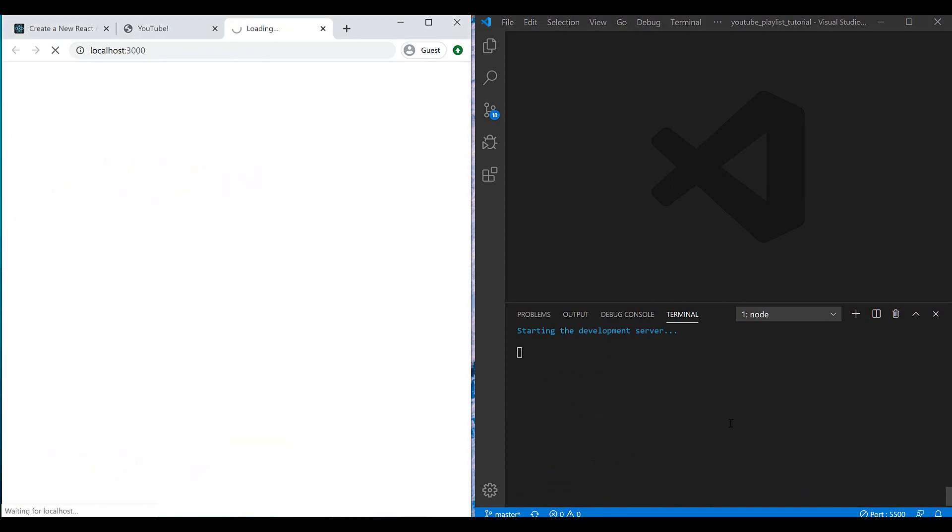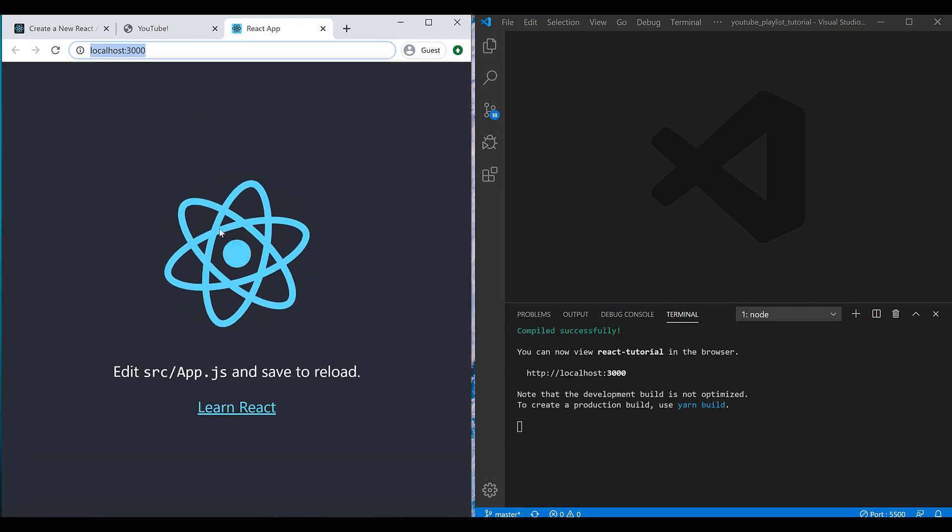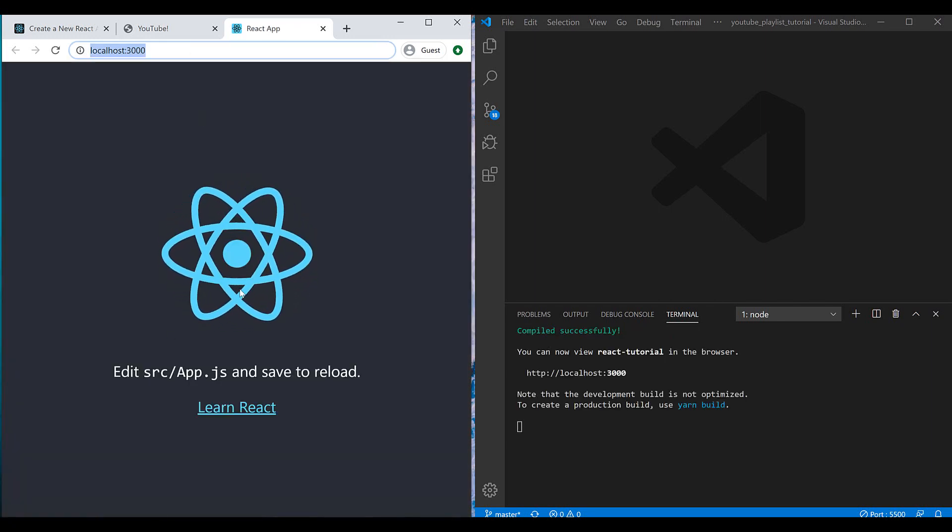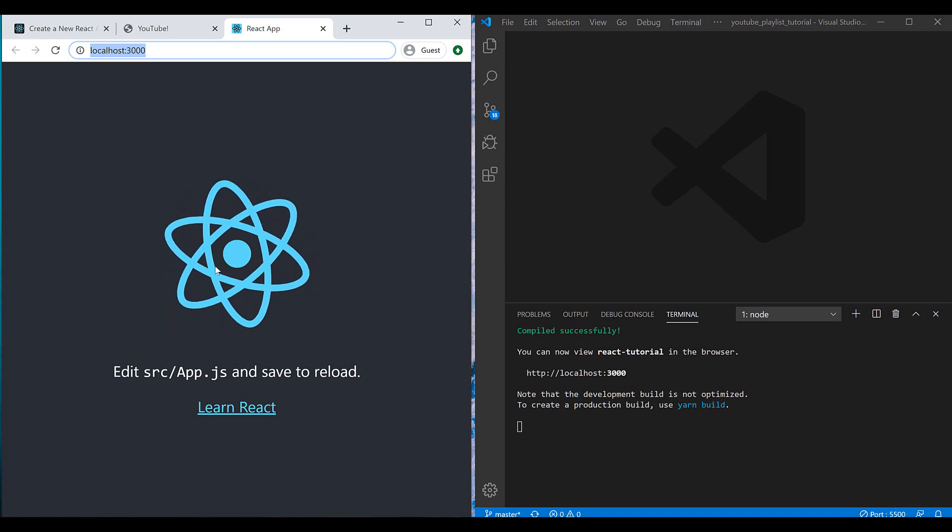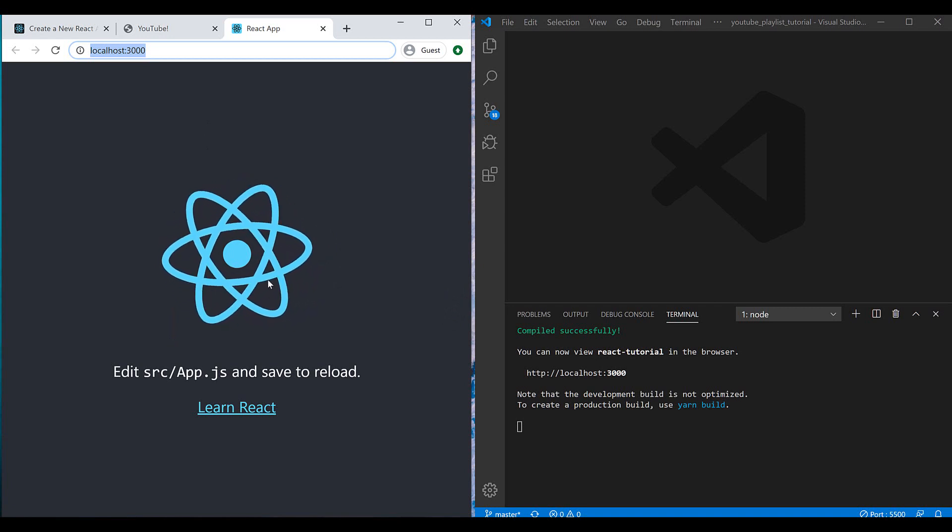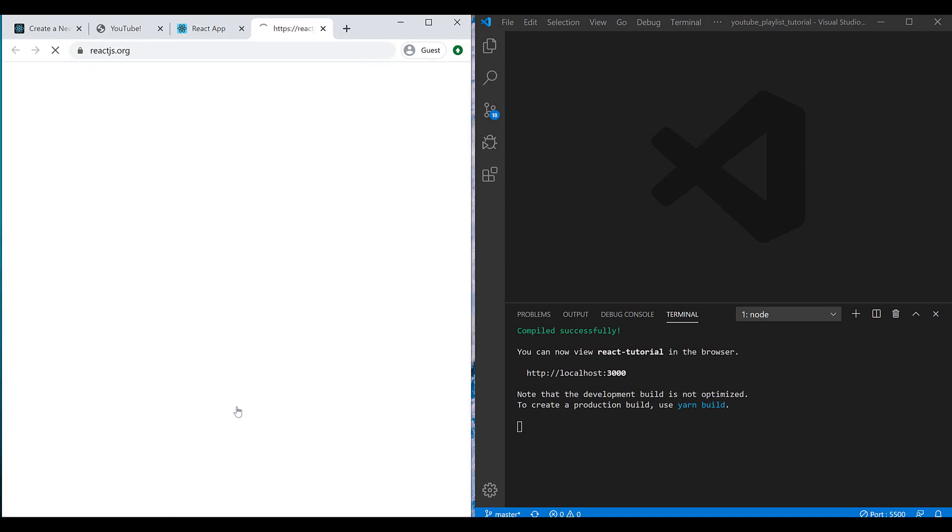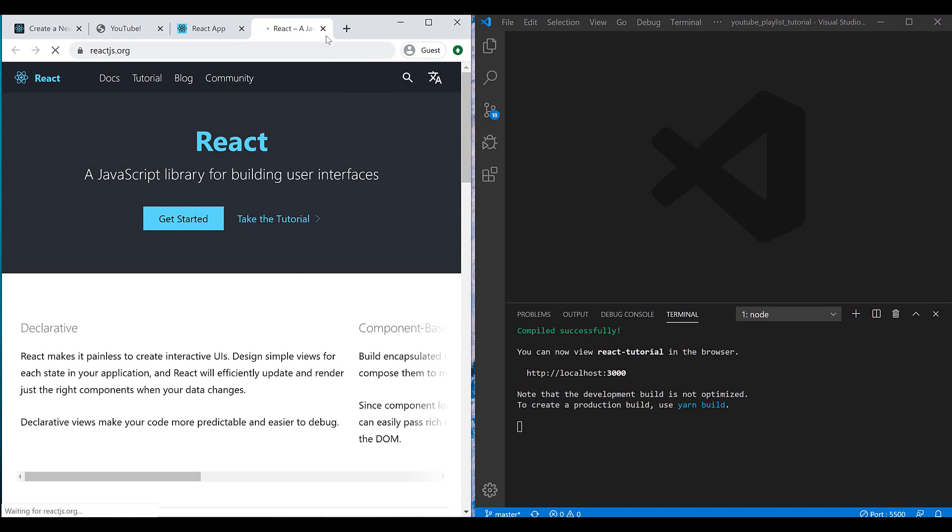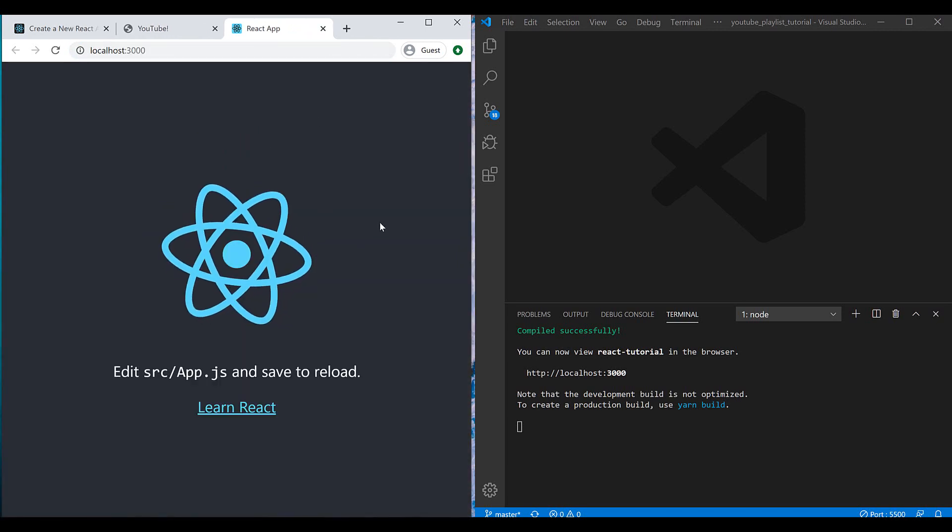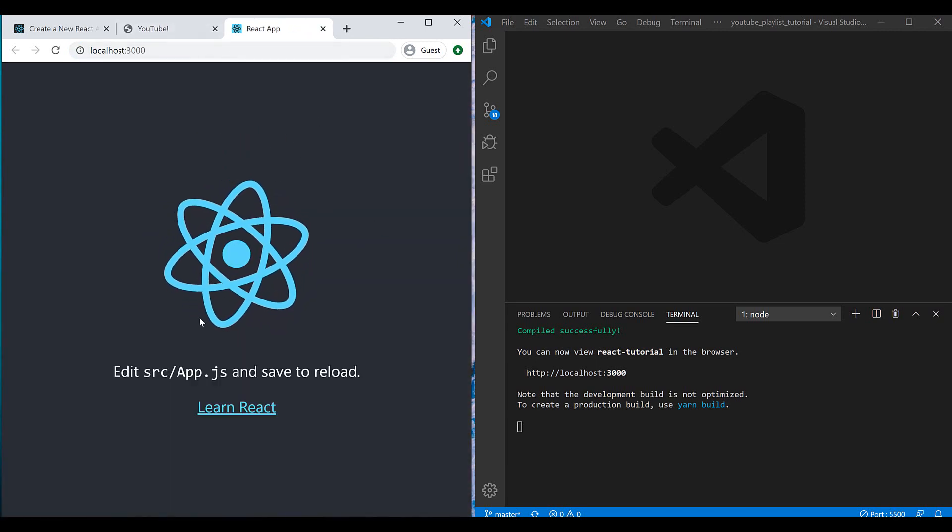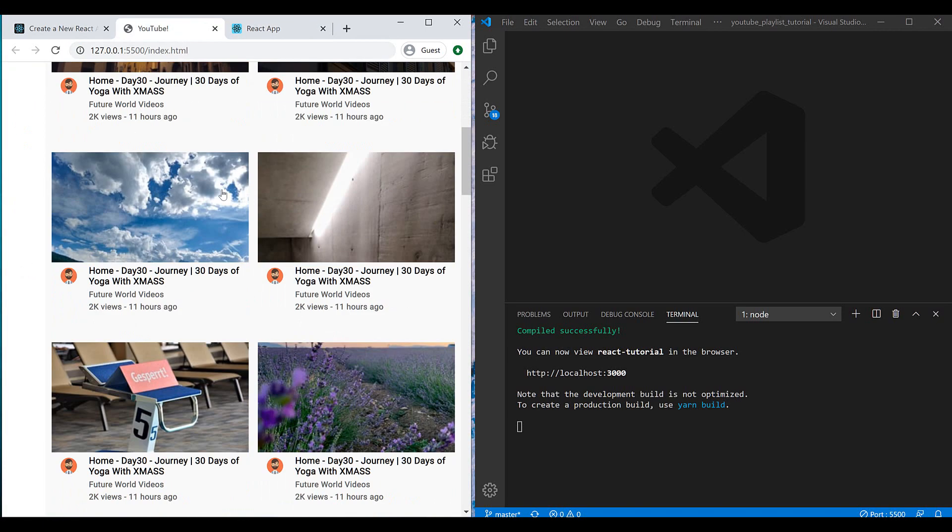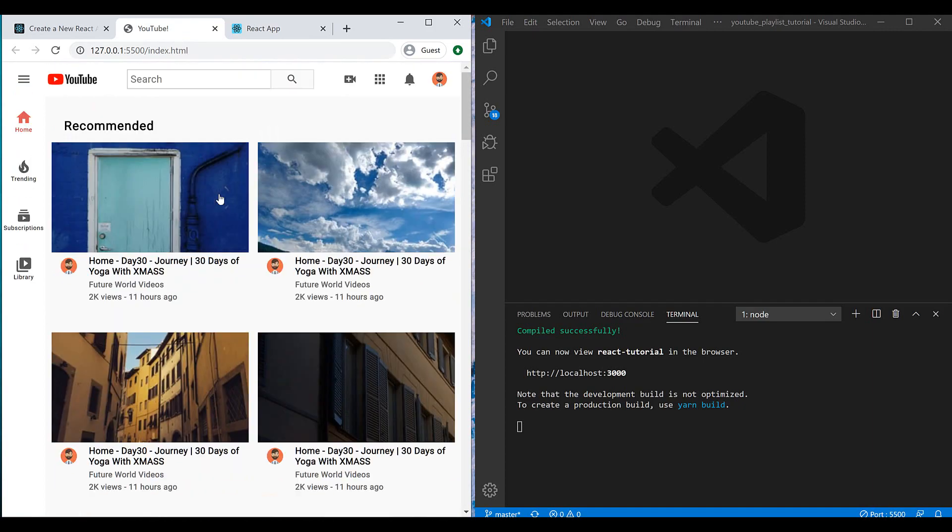You can see that it automatically ran a development server for us and played at port 3000. And if I wait a minute, I can see my application. I guess before it didn't have animation and it's new. Okay, let's change this page to this one in this series.